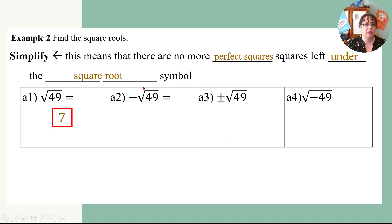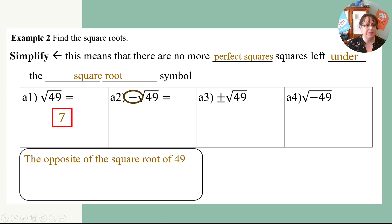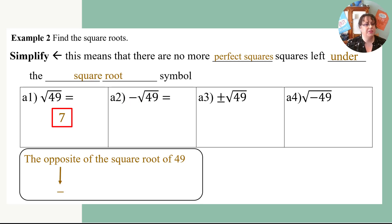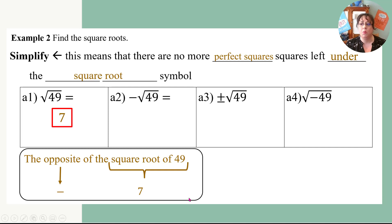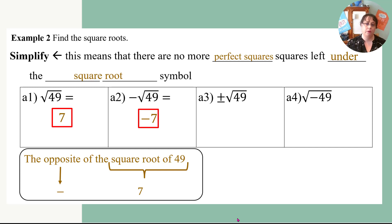The first problem — we want to read it in a way that's going to help us. Read it as: the opposite of the square root of 49. When you read it that way, it's going to help you get the correct answer. The opposite of the square root of 49 — the opposite means negative, and the square root of 49 is 7 — so the answer is negative 7. You start with what you know, which is the square root, and then pop the negative in front of it.